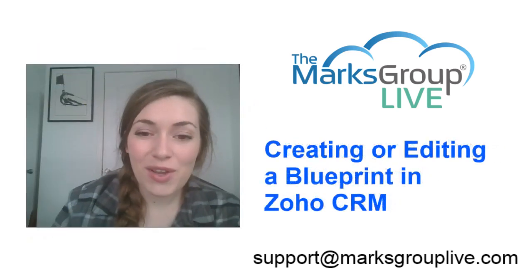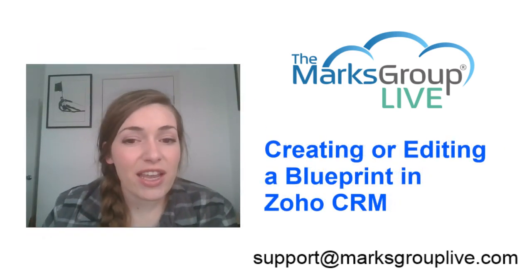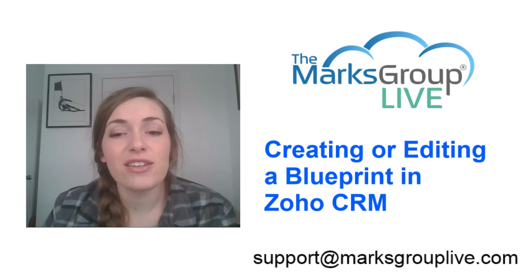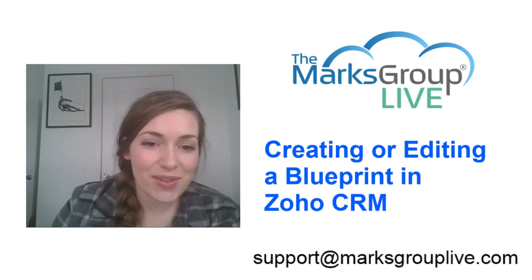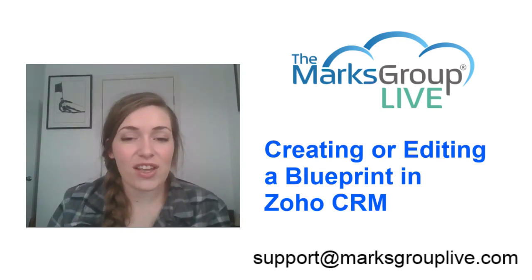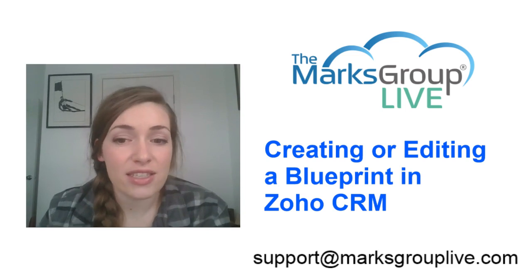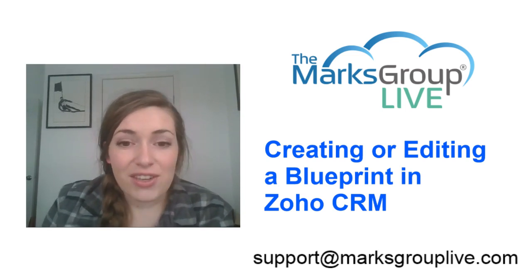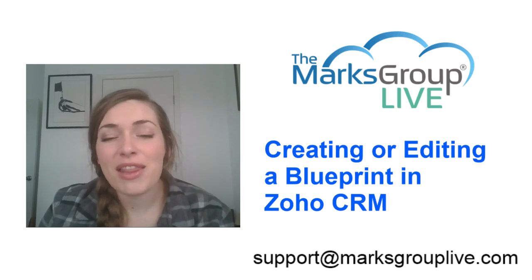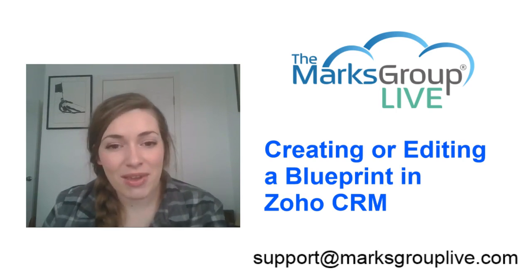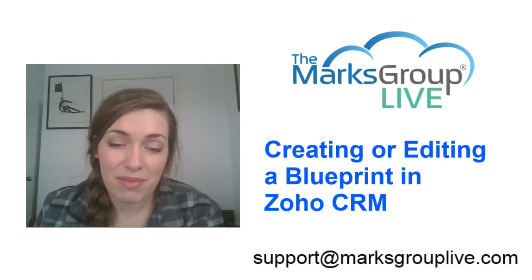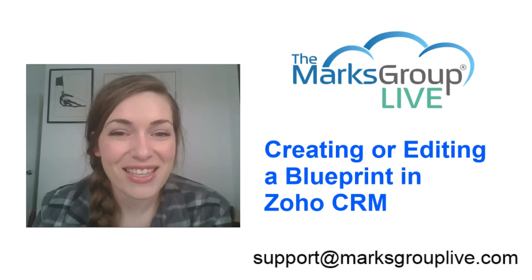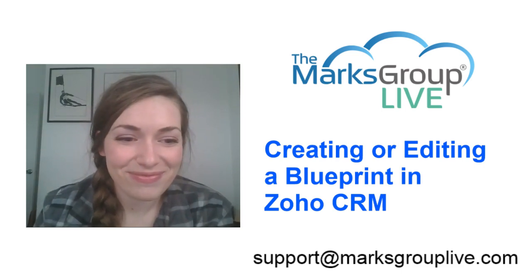All right. So I hope you've enjoyed this class today. Please check out our video library for other tips and training videos, just like this one. If you have any suggestions for other classes or how to adjust this class topic, please email us at support at marks group live.com. You can also email us for questions about this video or any other questions you might have about Zoho at support at Marks group live.com. Thanks so much. Bye.